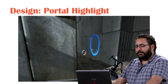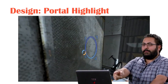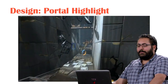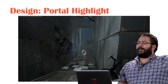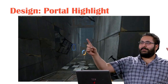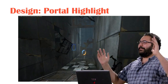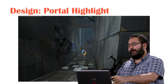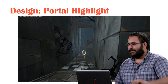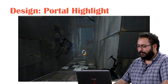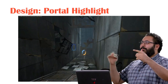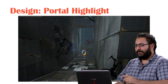Another thing we added in Portal 2 was a highlight for your portals, so you can see where your portals are placed through walls. This is super useful in levels where you have to keep track of which portal you placed somewhere, so you know which one to place elsewhere. It also helps a lot in the co-op version of the game because you want to see where both players' portals are at all times.